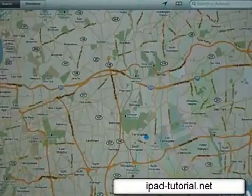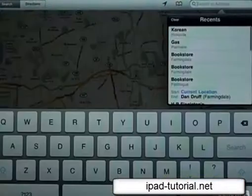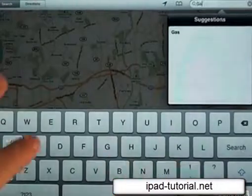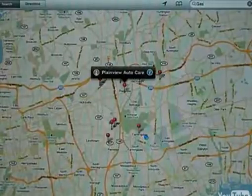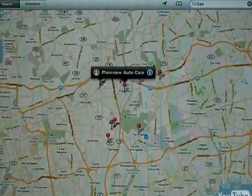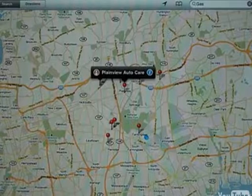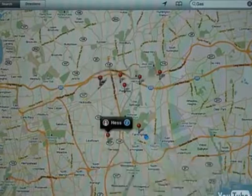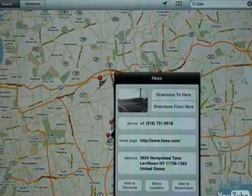To search for a place, just tap on the search box on the top right. Enter the name of the place, then hit Search on the keyboard. One or more red pins will drop down onto the map. These function the same as the purple pins I showed you in the last video. Tap on one of the pins and then tap the blue eye to get more information about the place.